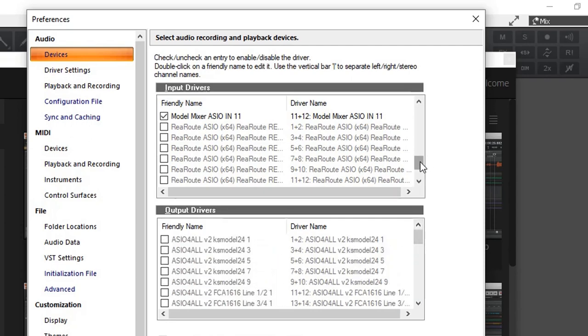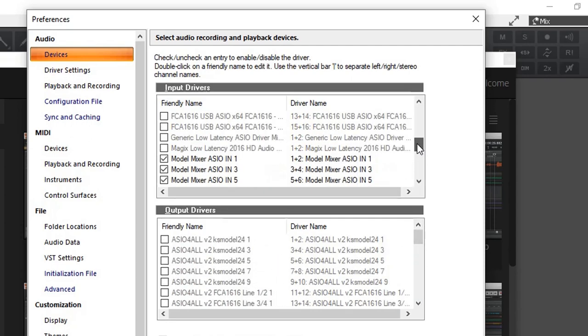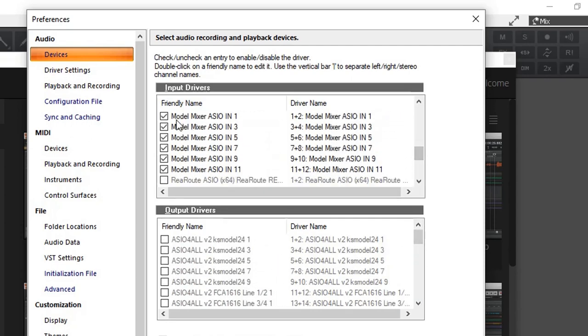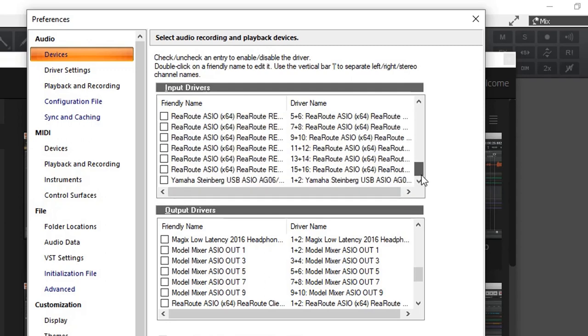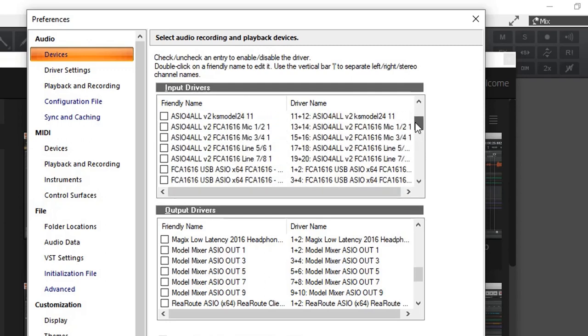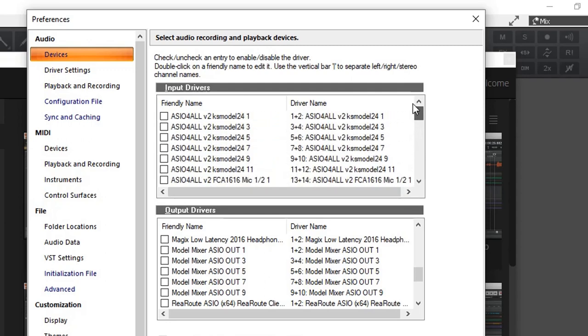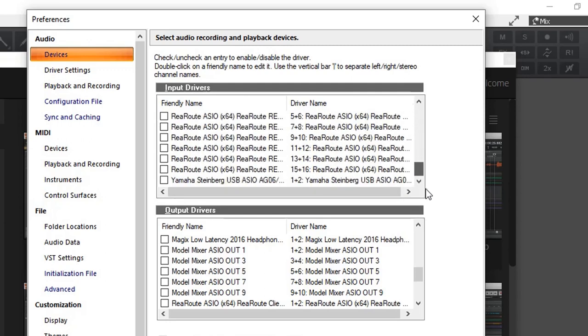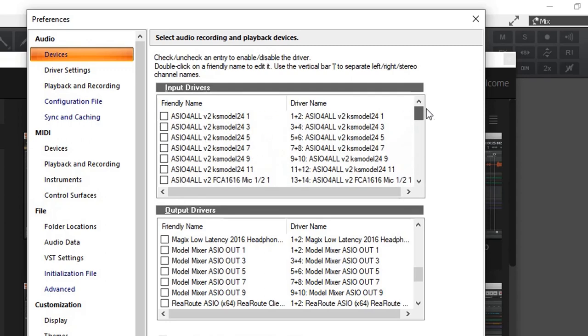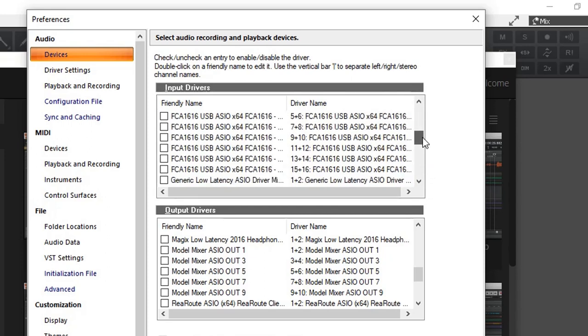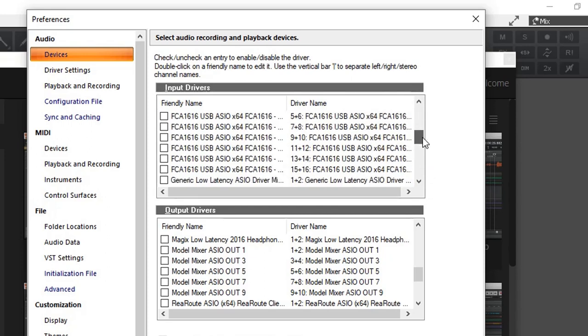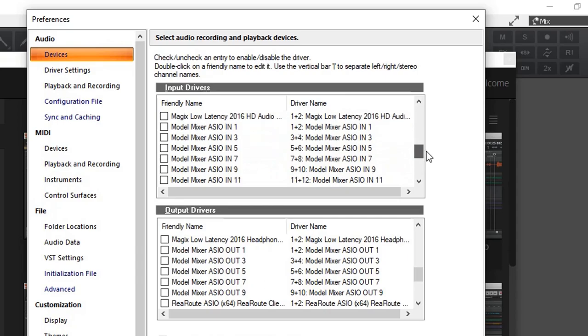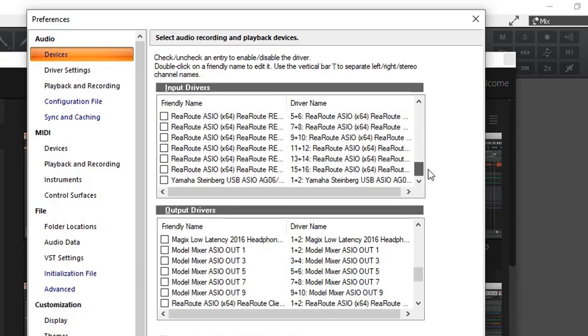The first thing we got to do is disconnect it from our model 12, the inputs, as well as the outputs. As you can see now, we have every other available interface possible. You can see I've got FCA 1616 available and a few other drivers as well.